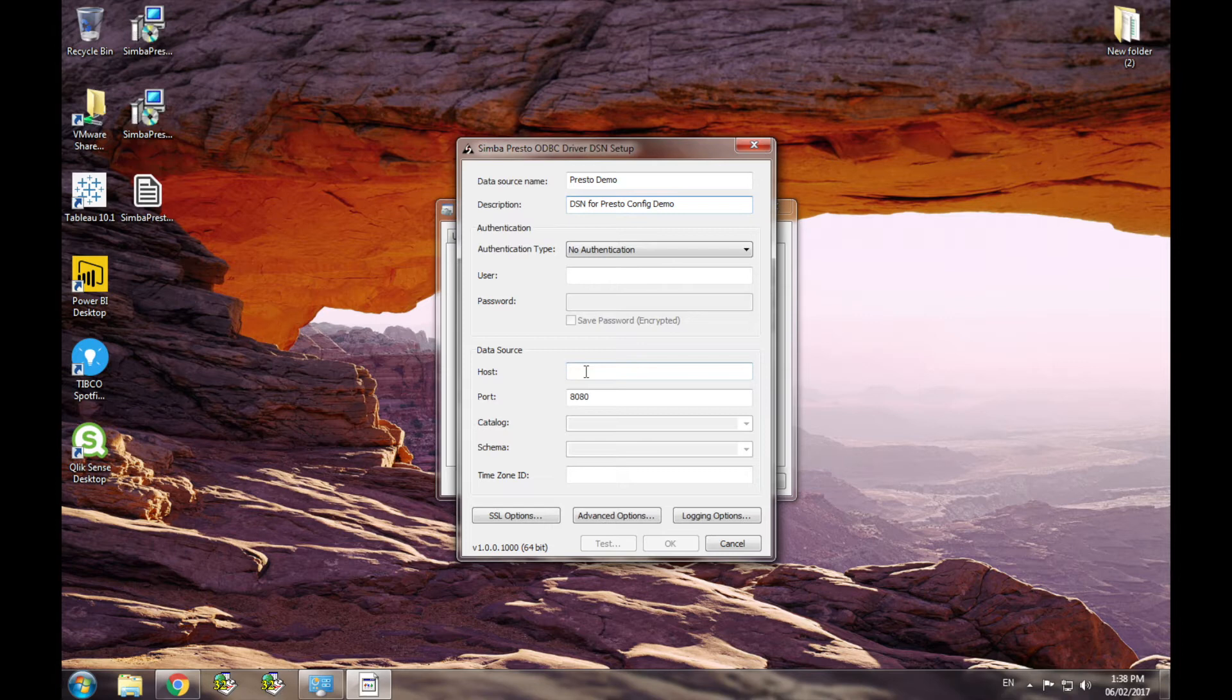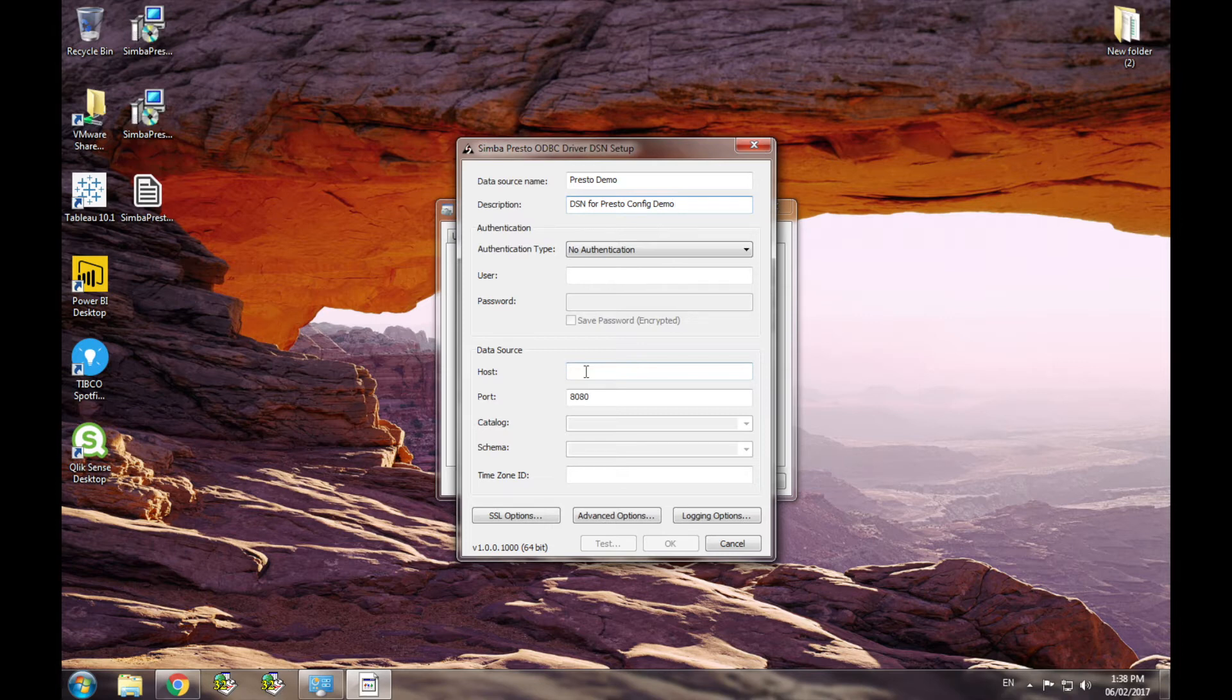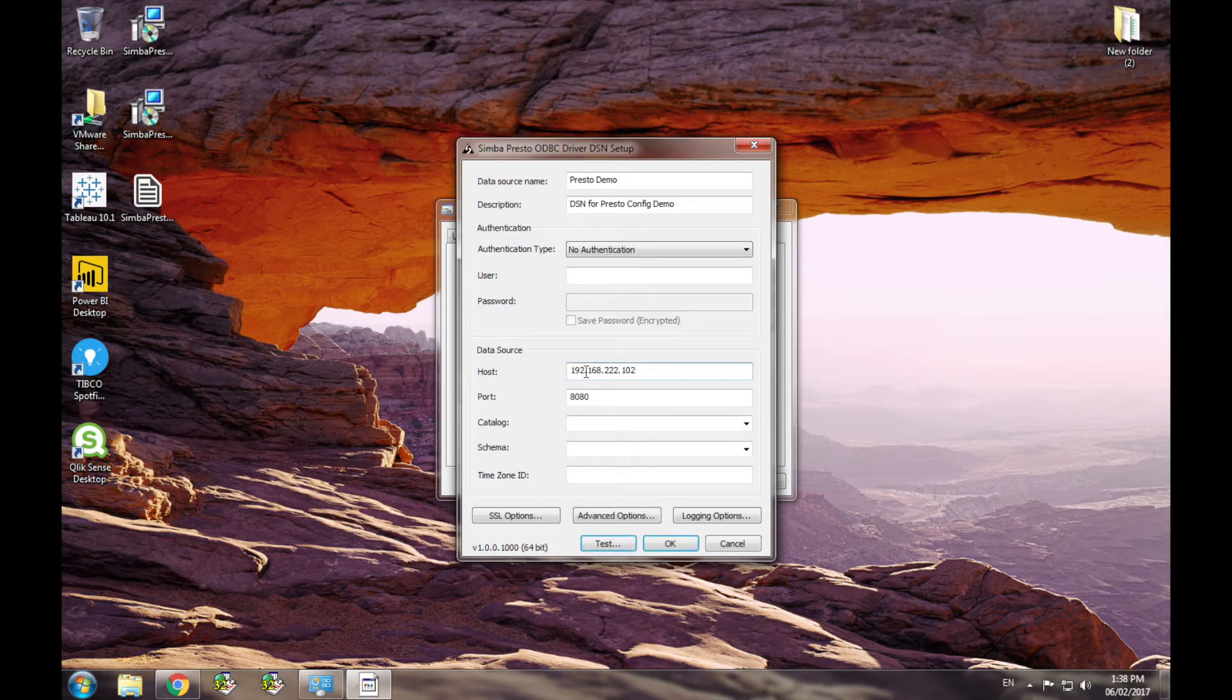There are only two required settings to create a connection to Presto: a host and a port. So if you're trying to connect to a basic no-auth Presto install, that's all you need to set and your configuration is complete. So port, host, then I can test.